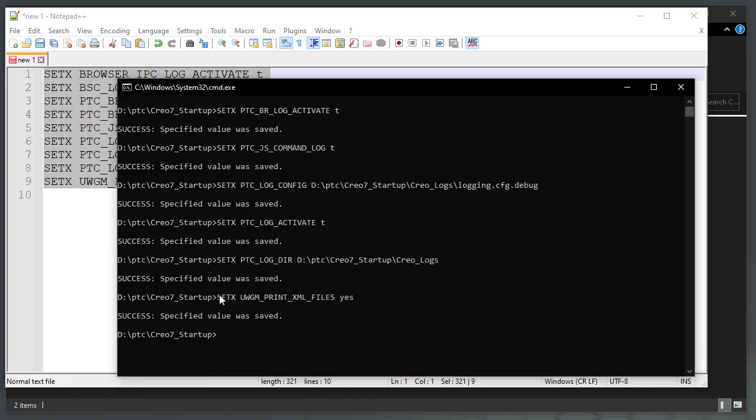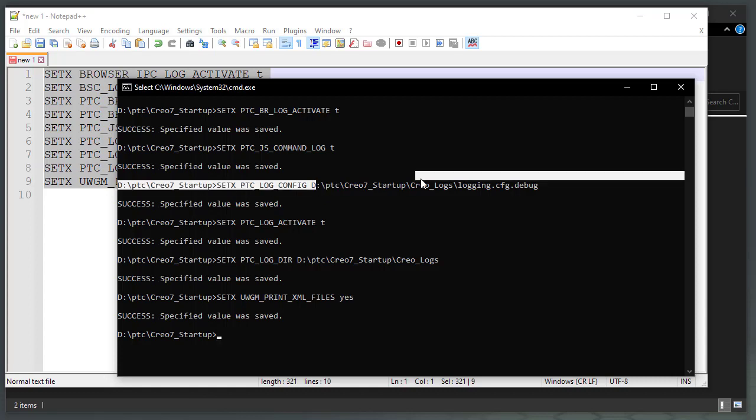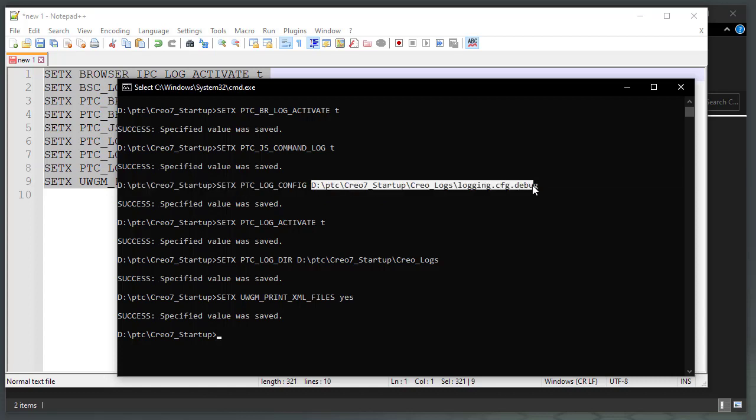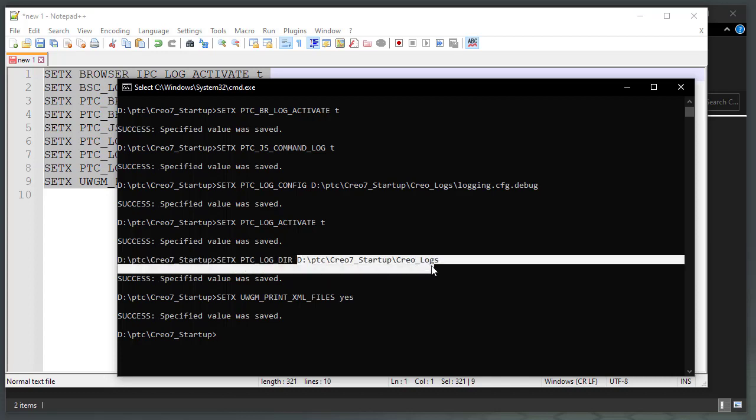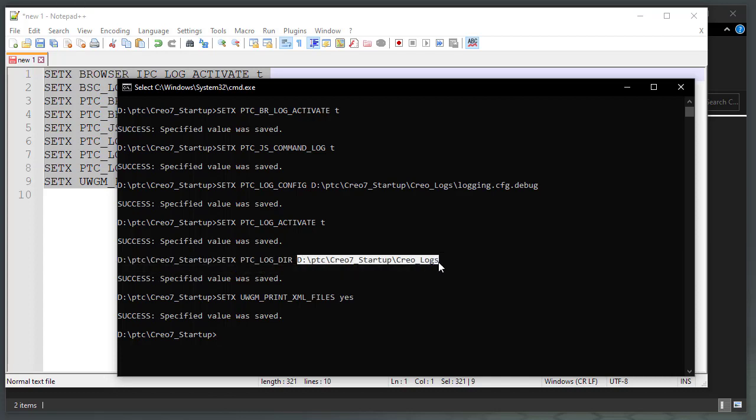Pasting the copied variables would automatically run them. Make sure that the ptc log config is set to the cfg file and the ptc log dir is set to the Creo logs folder.